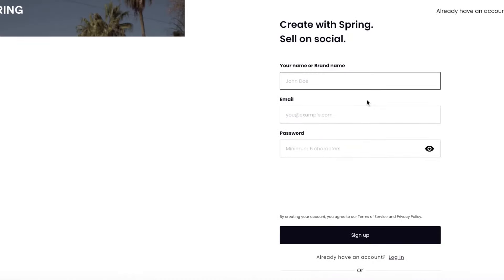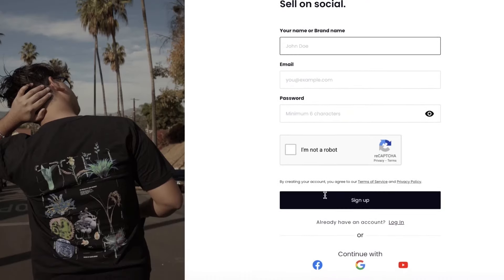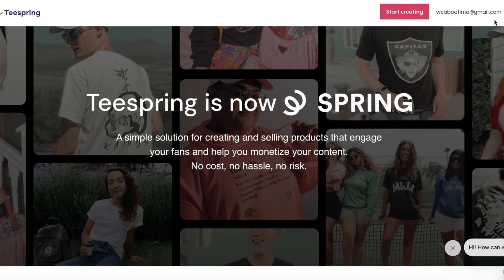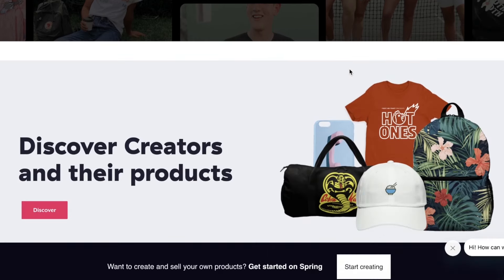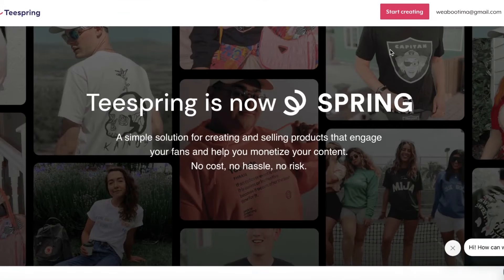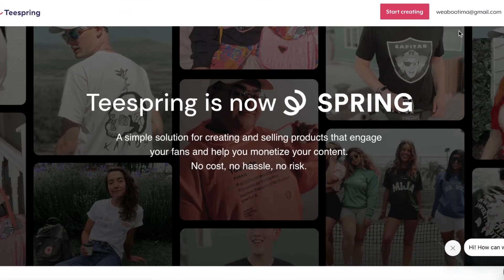Once you click on 'Start Creating', you can sign up with your brand name, email, and password. You can also continue with Facebook, Google, or YouTube. I've chosen my pre-existing Google account to create my Teespring account, and now you'll see your home page.